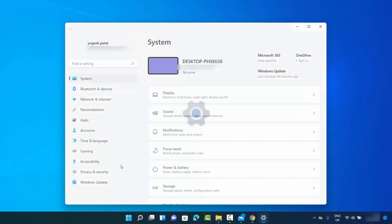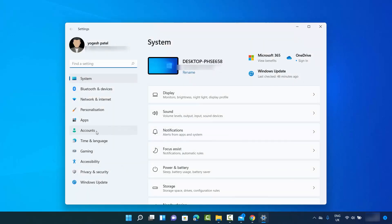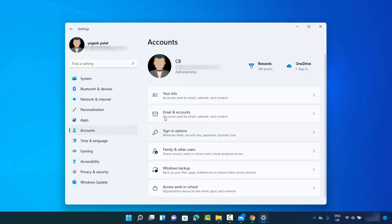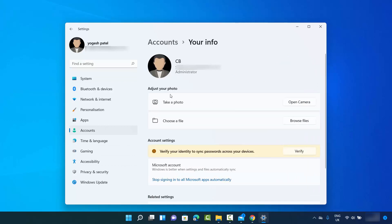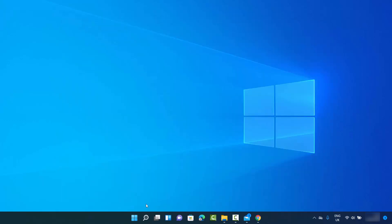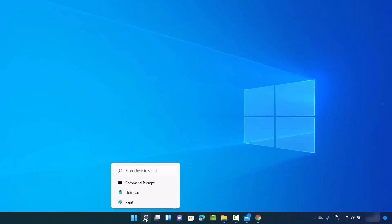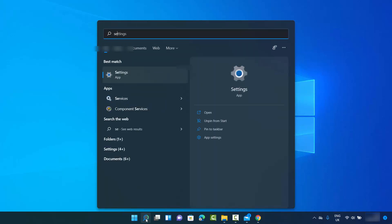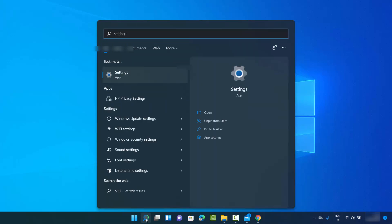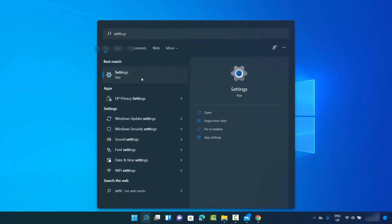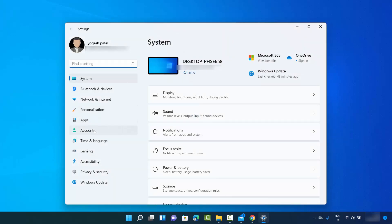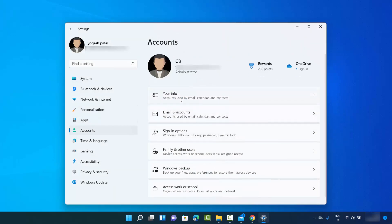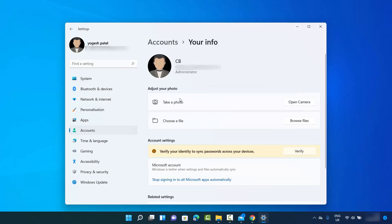Then click on 'Accounts' and then 'Your info', and you'll reach the same point. One more way is to click the search icon, search for the Settings app, open it, then click on 'Accounts' and then 'Your info', which will also lead you to the same window.